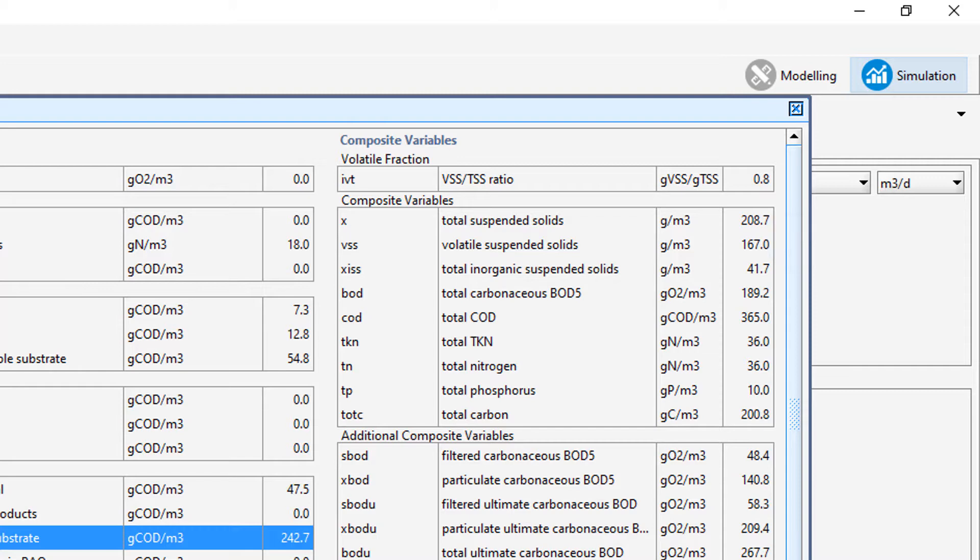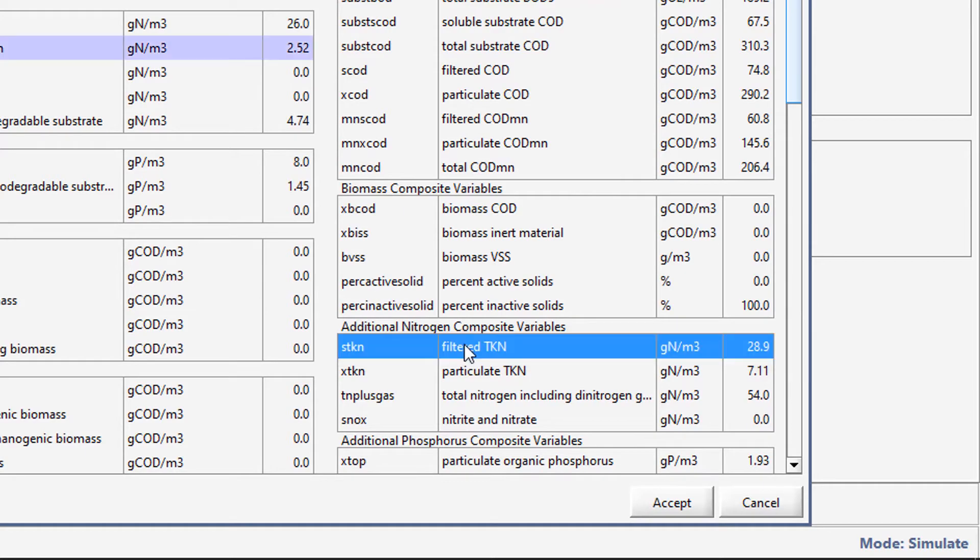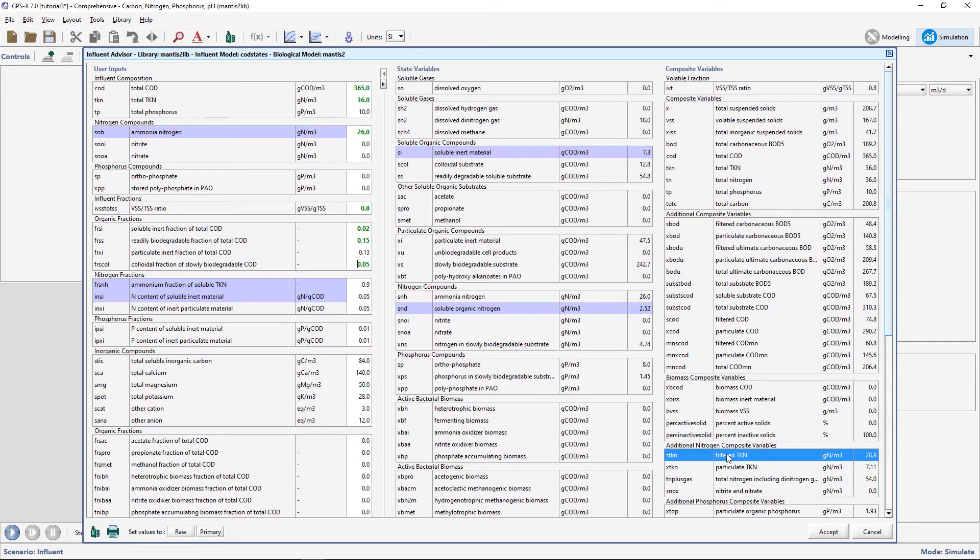Lastly, we will make changes to adjust the filtered TKN value in the Composite Variables column. Click on the values in the formula to determine which input parameters should be adjusted.